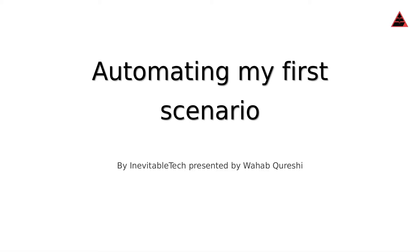Hello and welcome, my name is Wahab Qureshi and I'm representing Inevitable Tech. In this episode we'll be looking at how to automate your first scenario, or in this case, my first scenario.